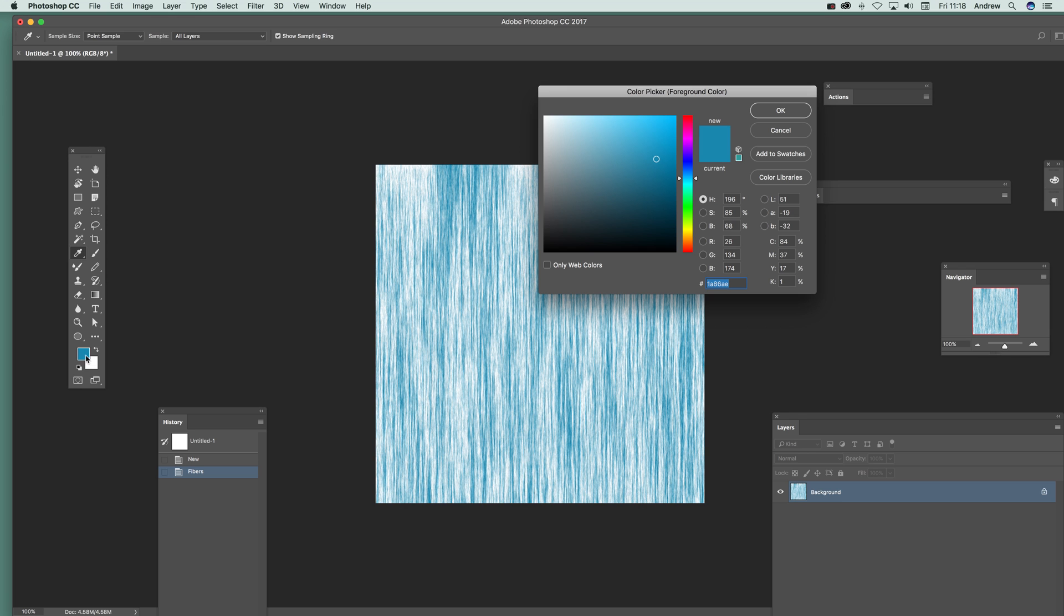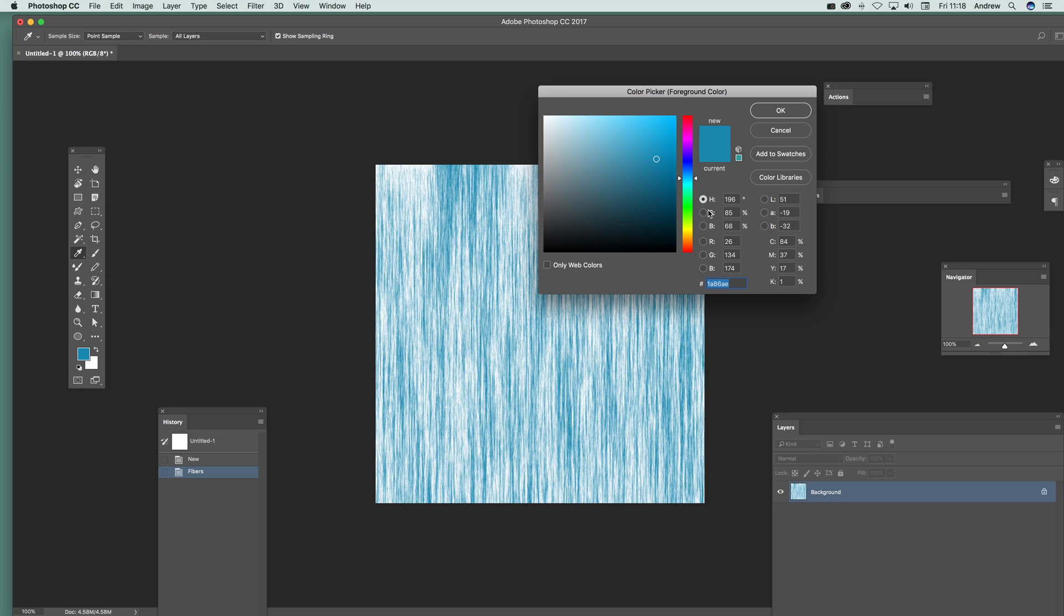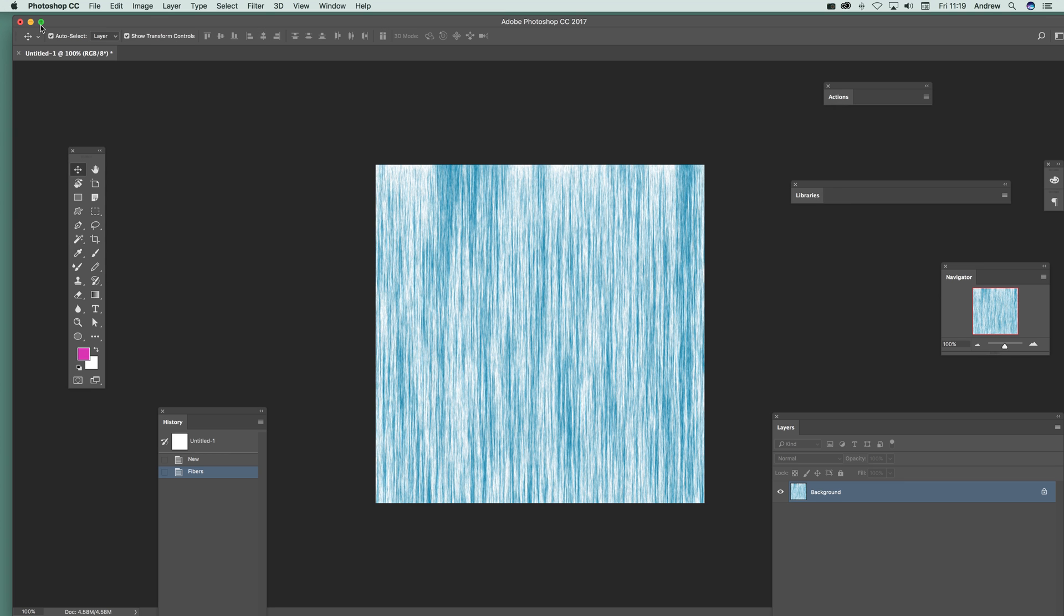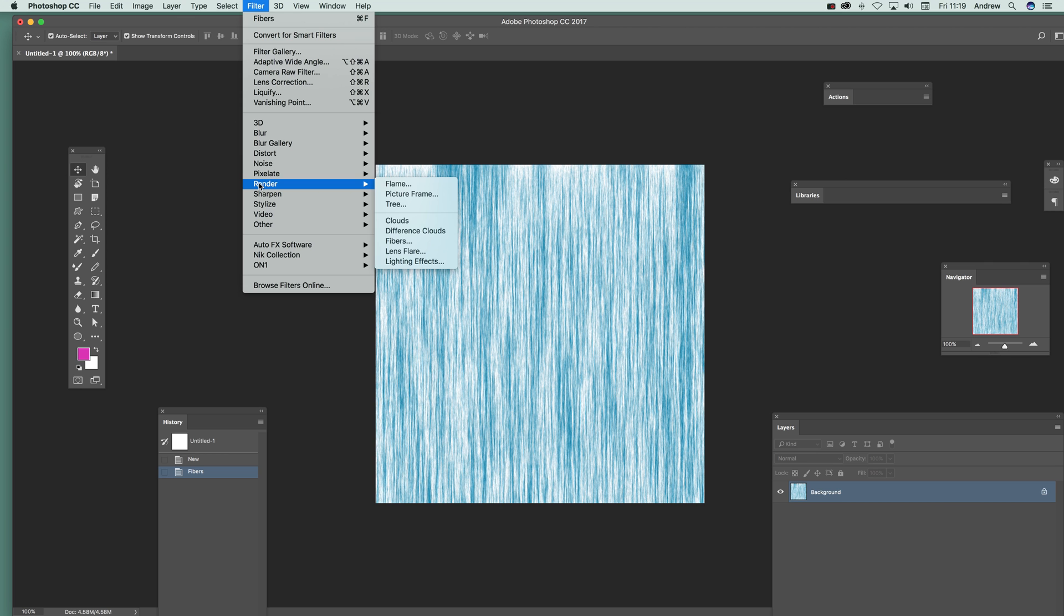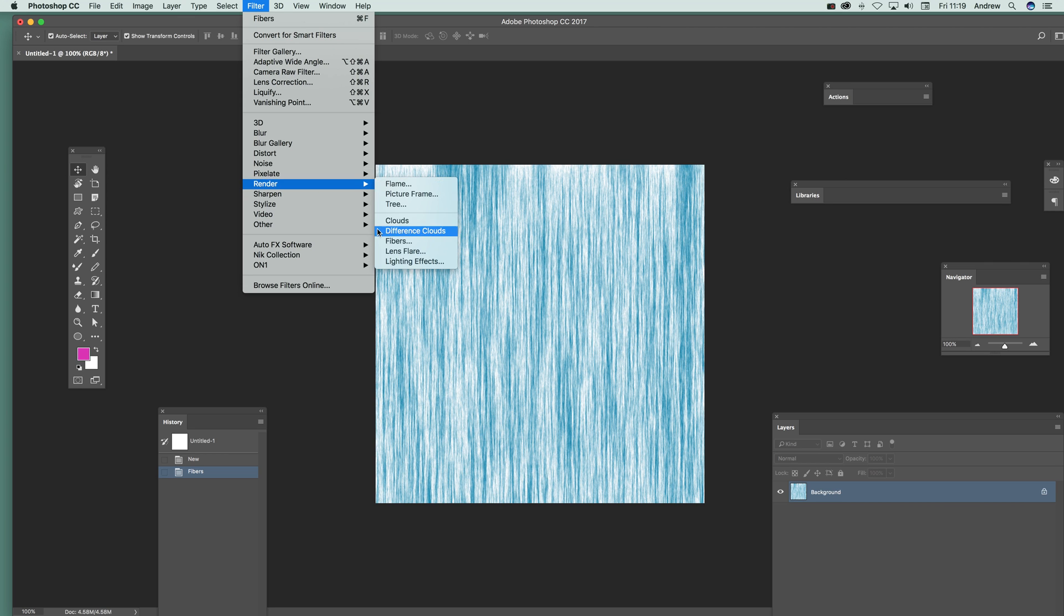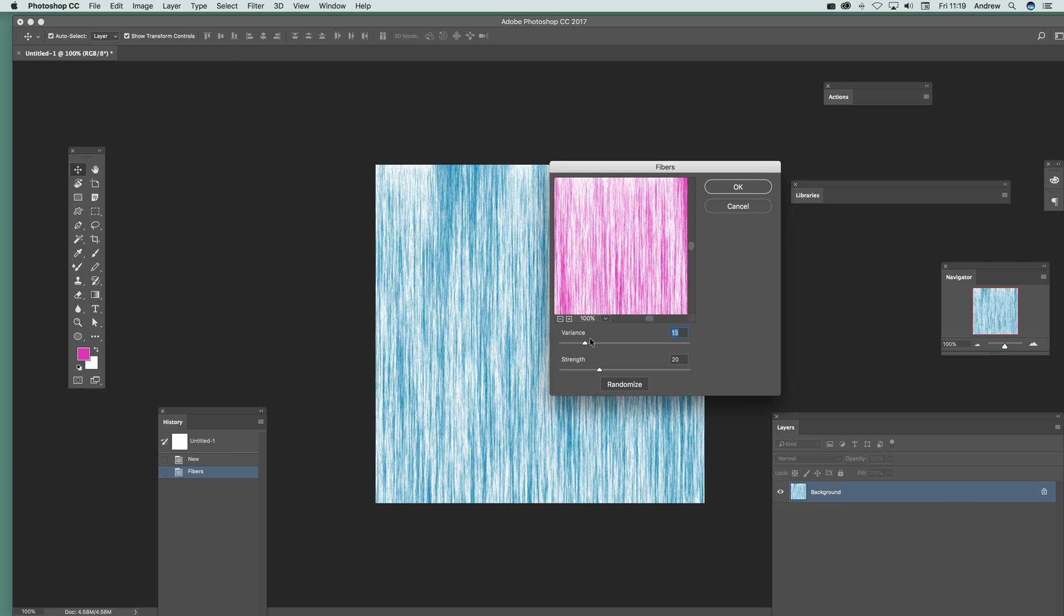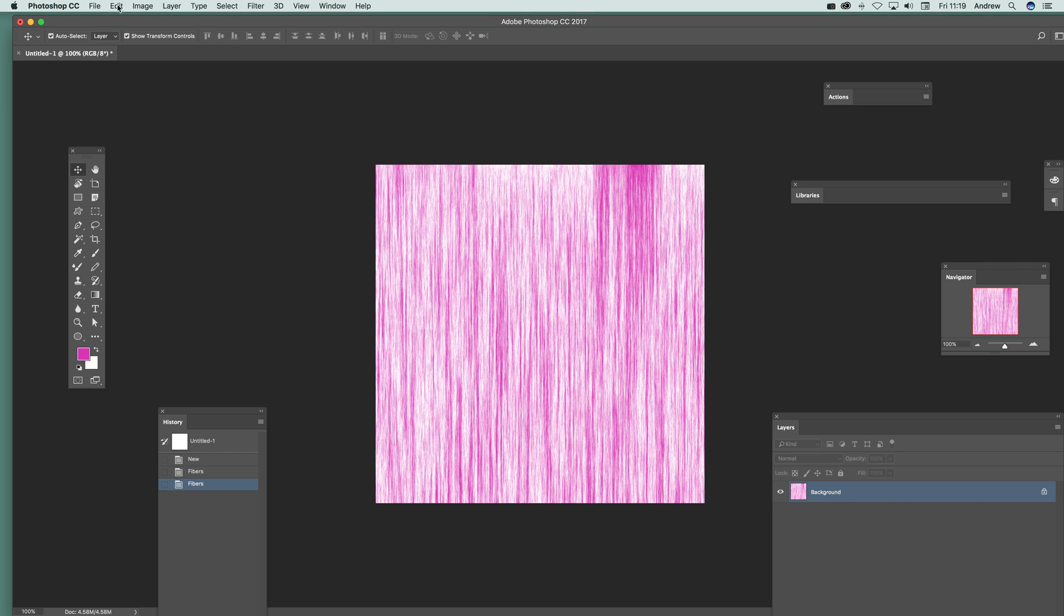Make it even more interesting. Change the color, you don't have to go with the same color. You can go with like a red or purple, whatever. Click OK. Once you've done that, go to Filter > Render > Fibers, some variance again, just slight variance there. Click OK.